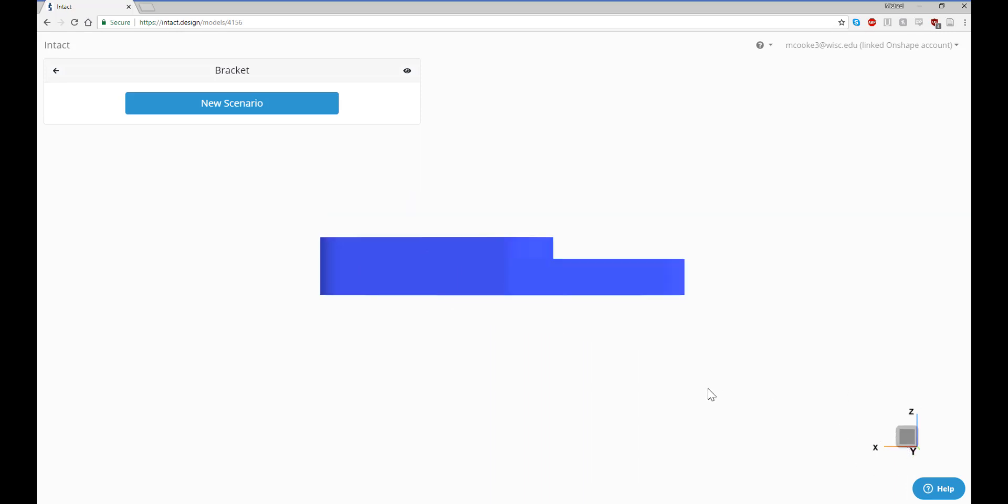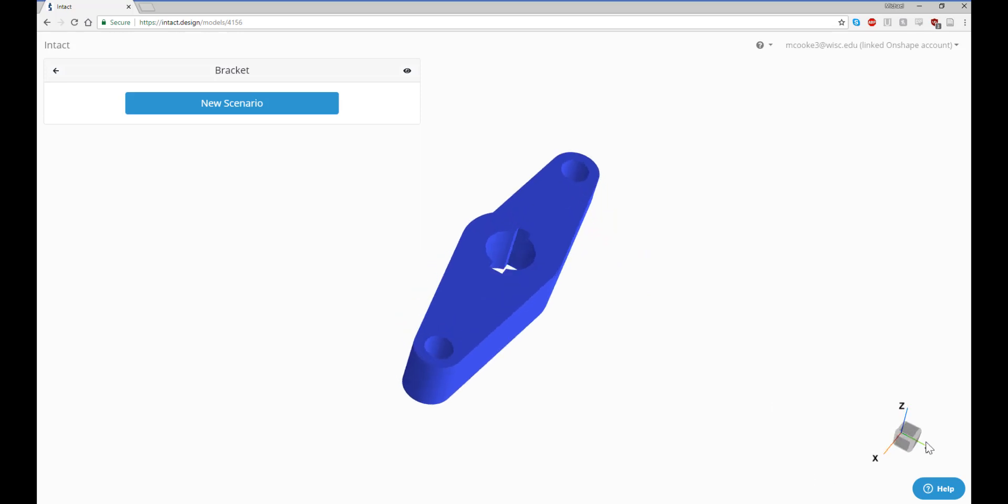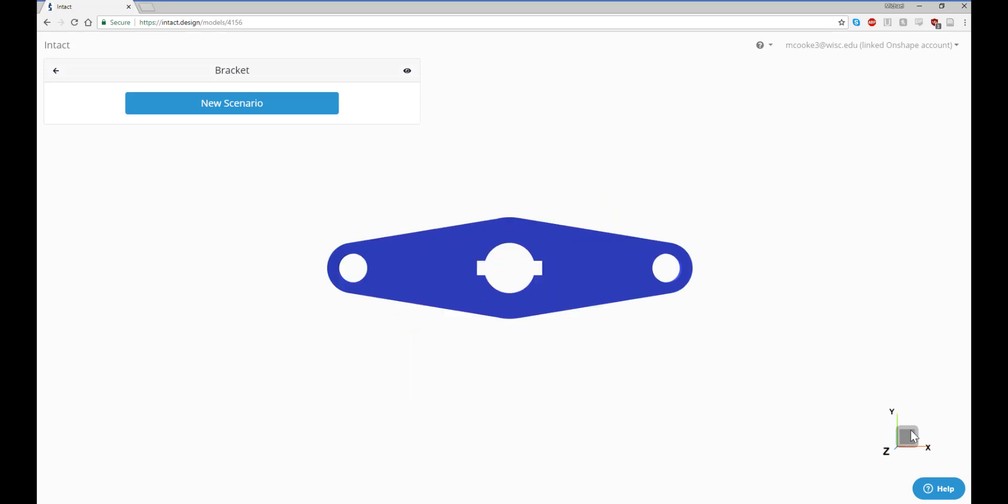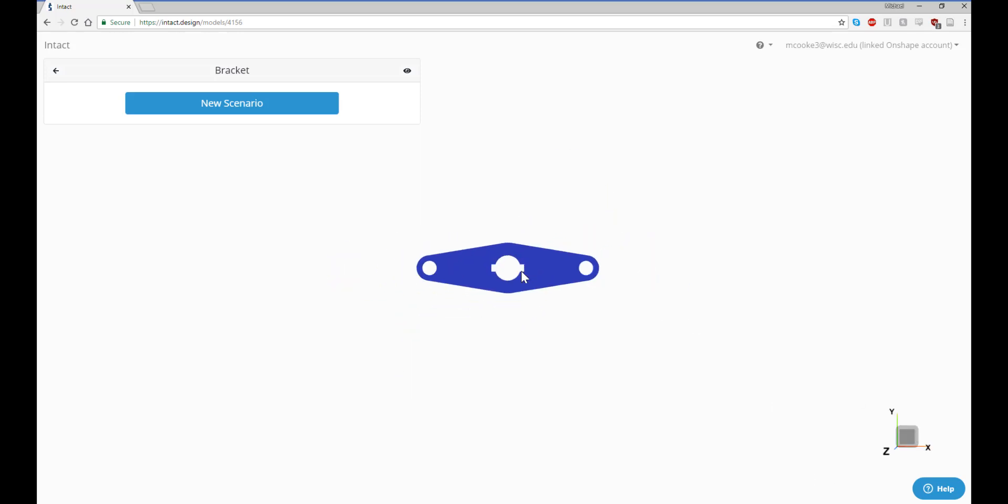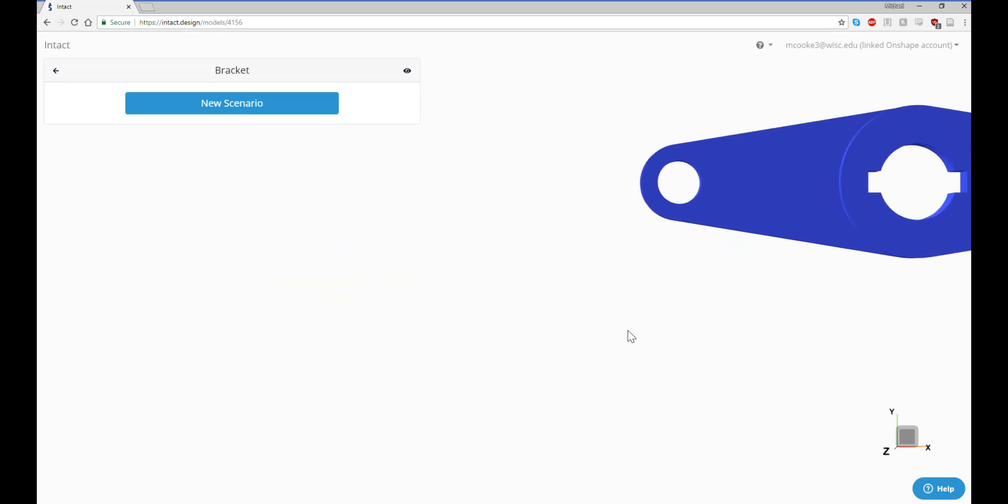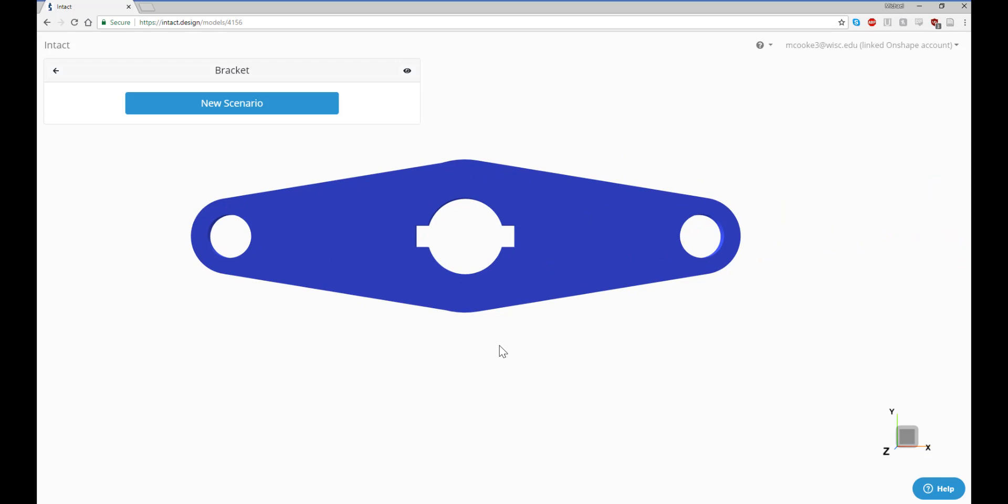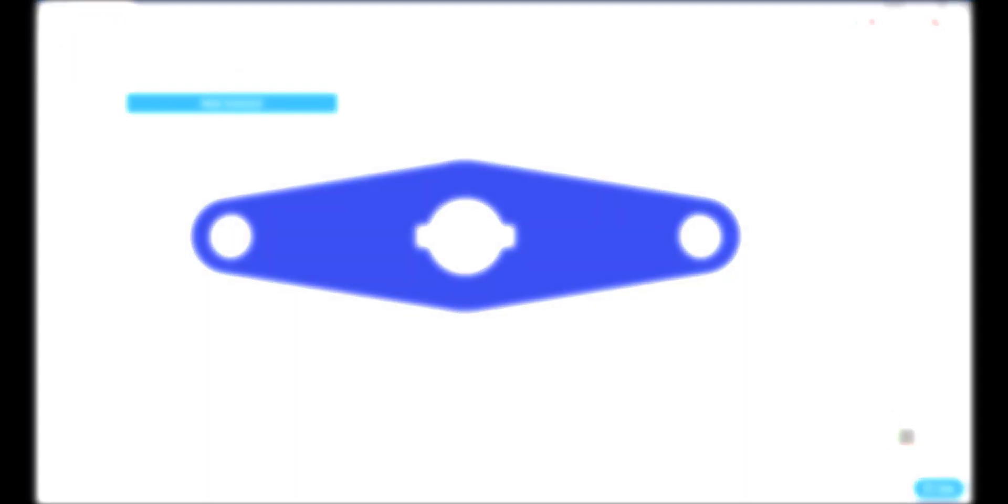If you ever get lost, simply click on a face of the cube to snap to that particular view. You can zoom in and out by scrolling with the mouse. And holding the right mouse button and moving the mouse translates the object in space.